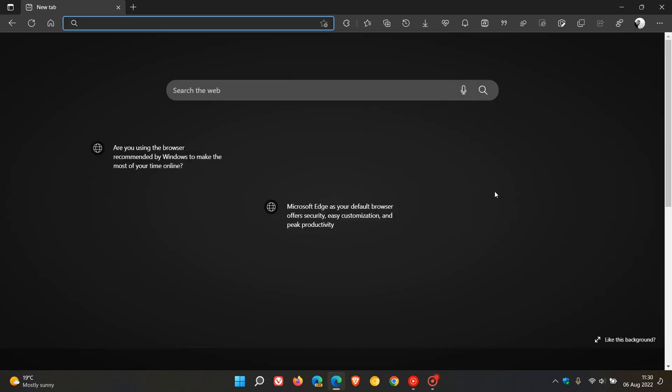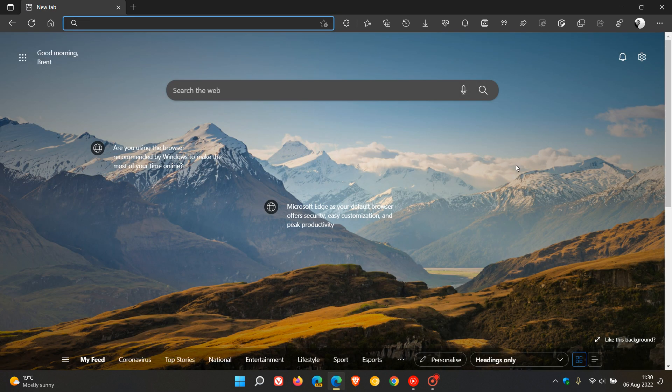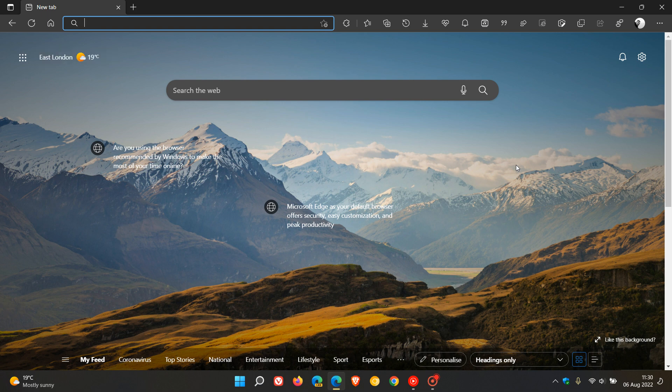Now, the second new feature, just to make mention of that, according to Microsoft in their release notes, they say now you can import your Chrome data without Chrome during the first run experience.